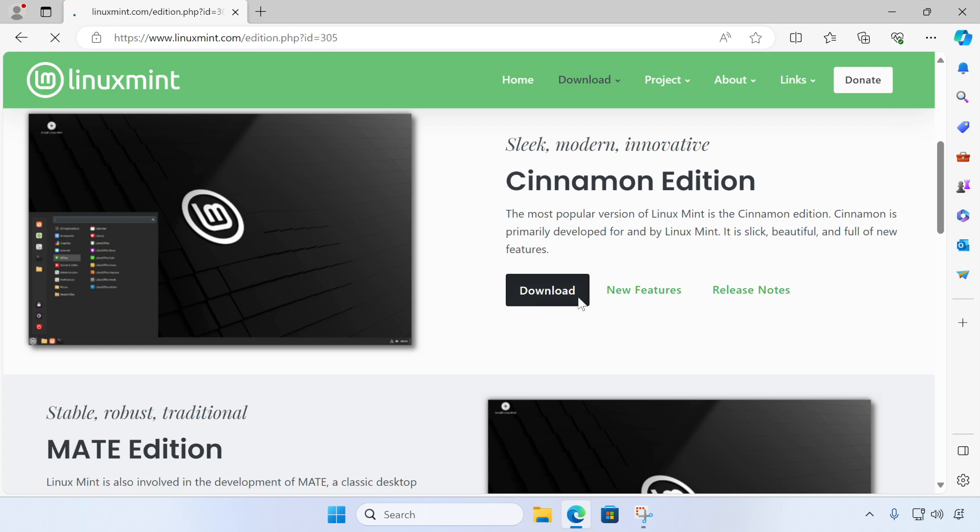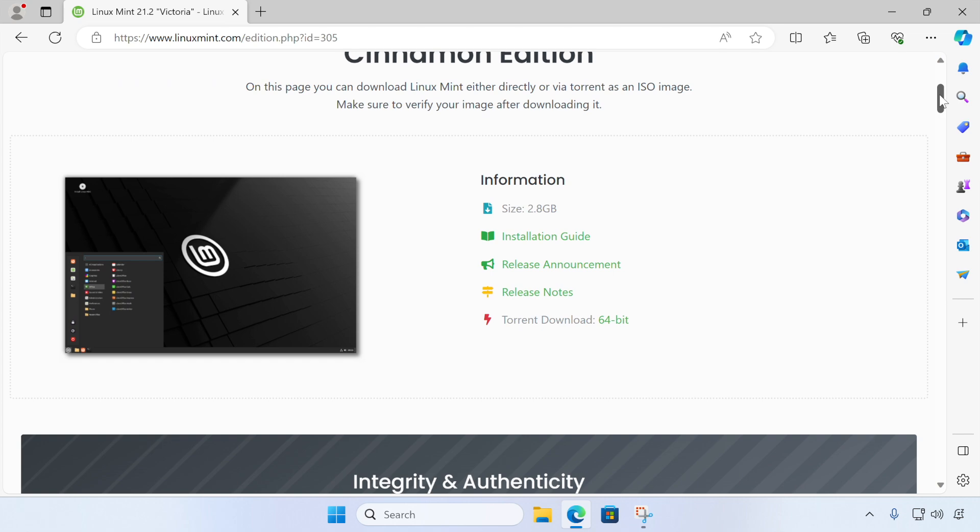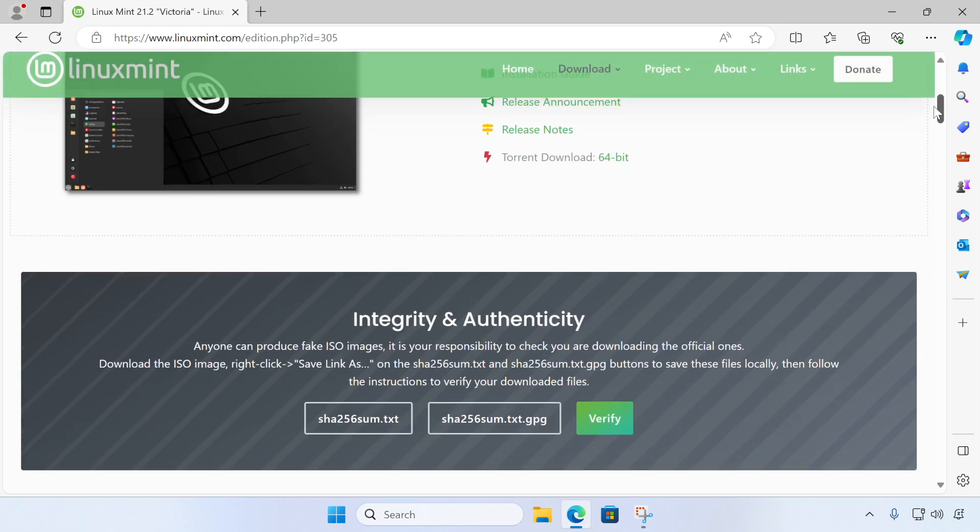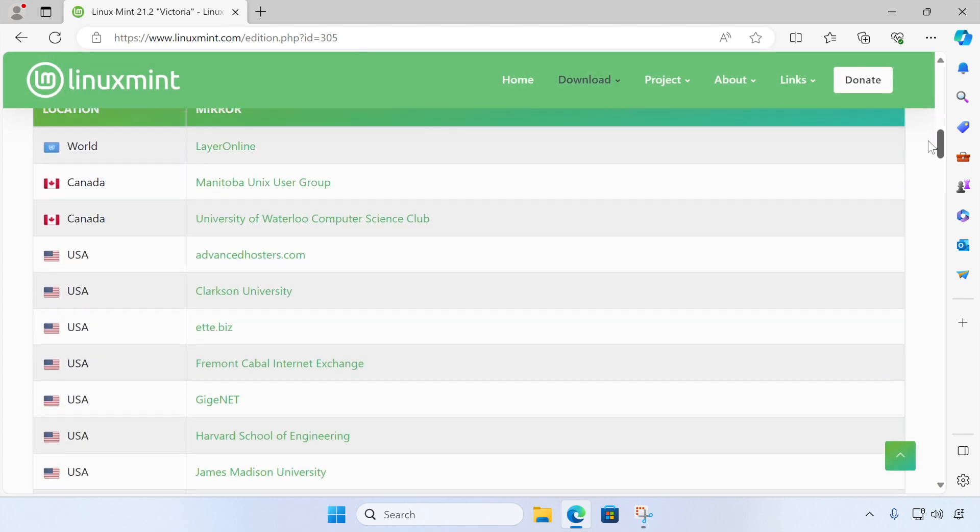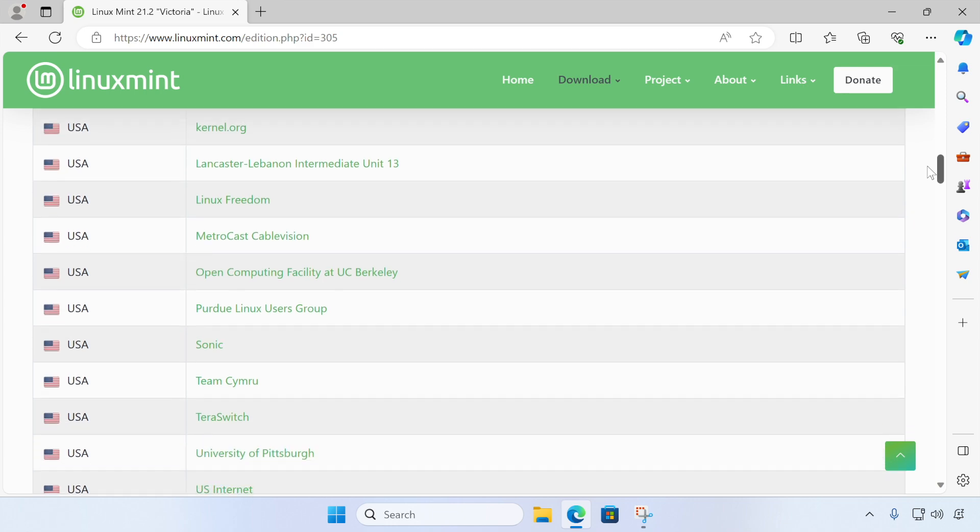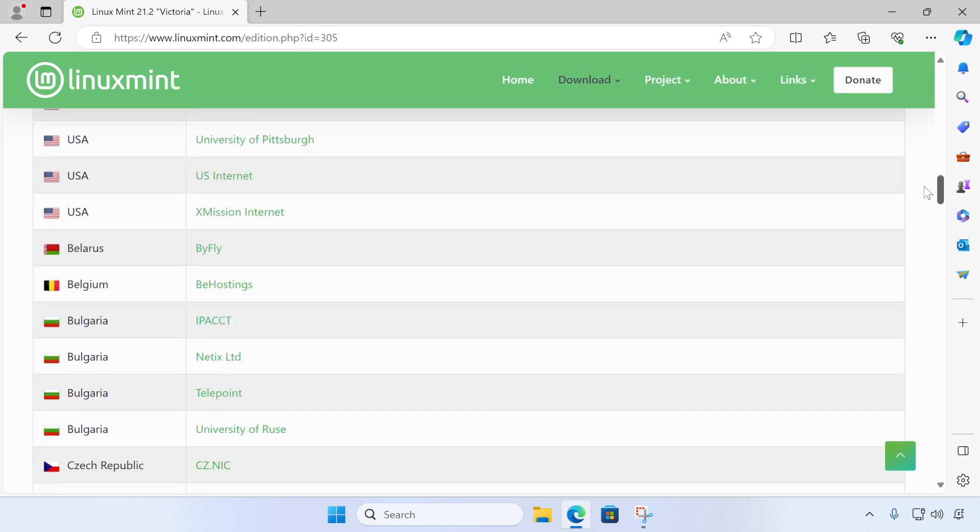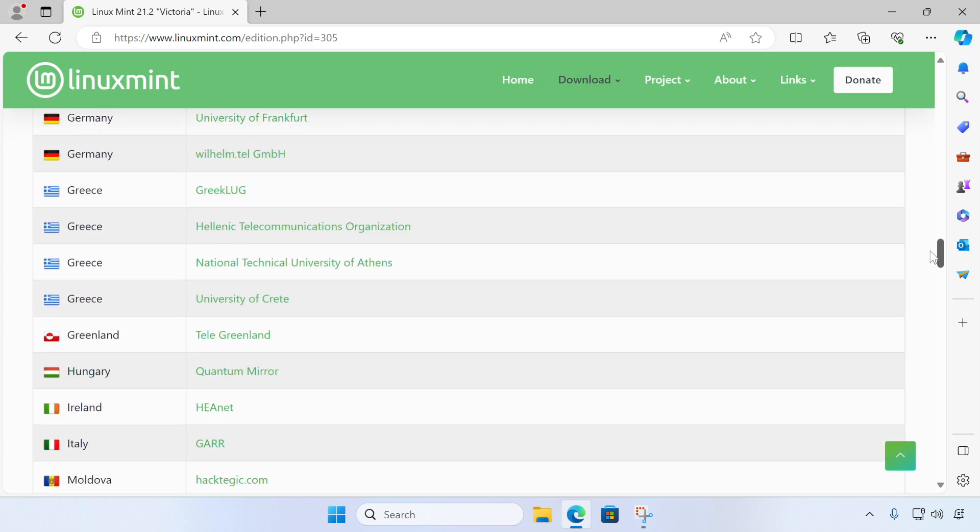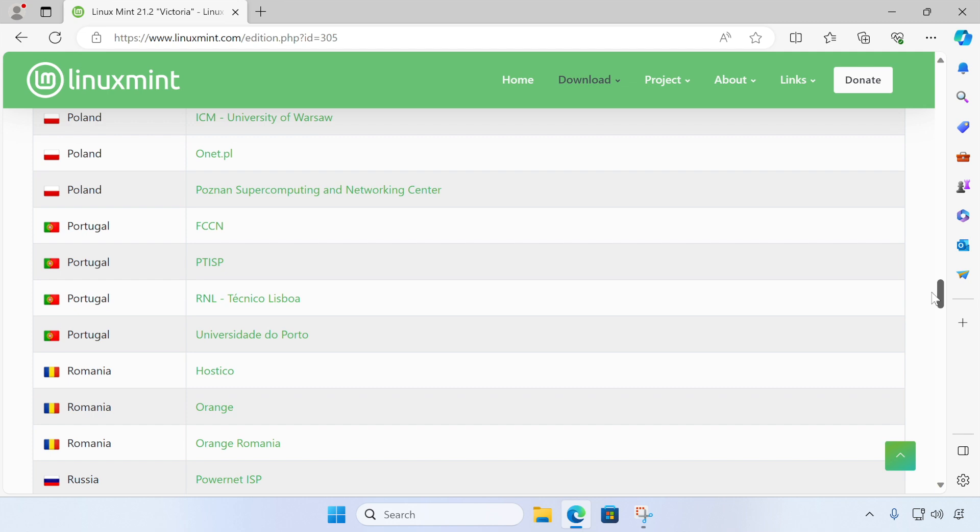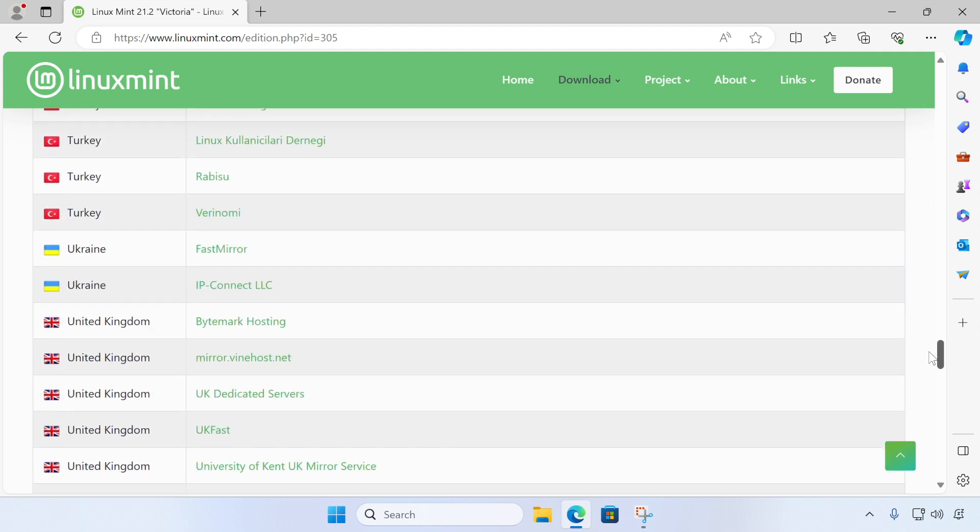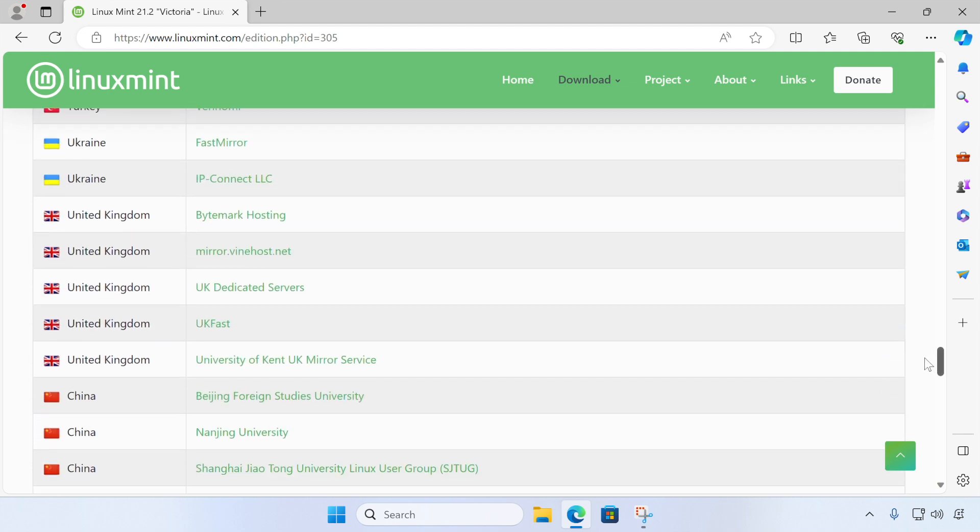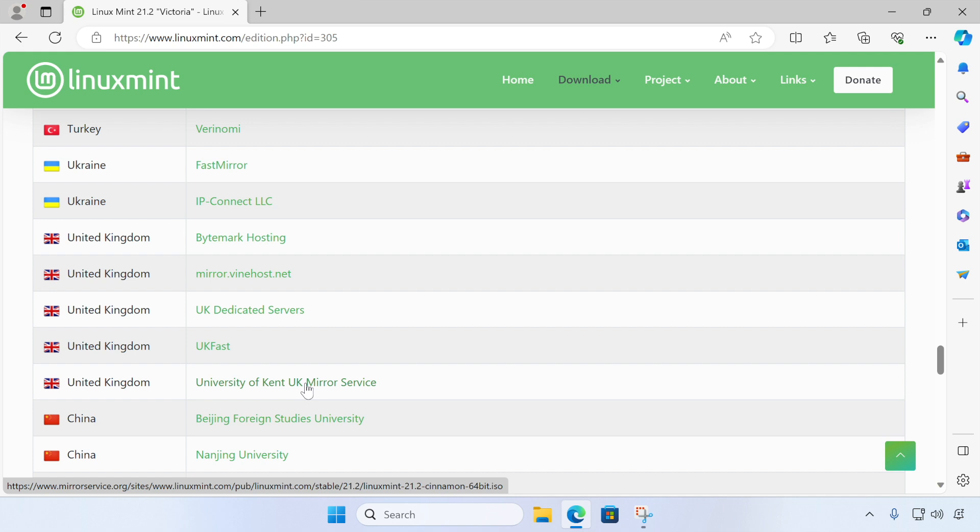And then on the next page, we just need to select a location close to us and then click the link. So as you can see, there's lots and lots of different locations. So just find one that's either close to you or that you like the look of and click download. So I'm going to choose a mirror service as that's probably fastest for me. So you choose the link that you prefer or by all means use the same one as me. So when you've chosen, just click the link and this will start our download.